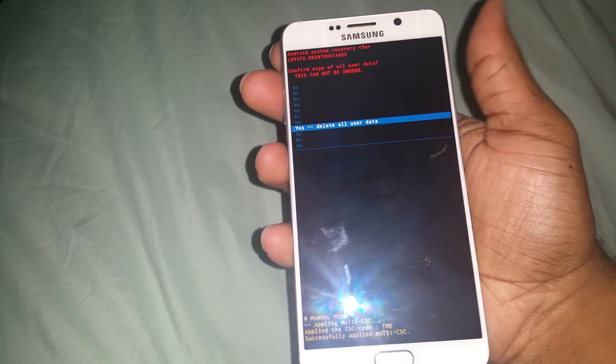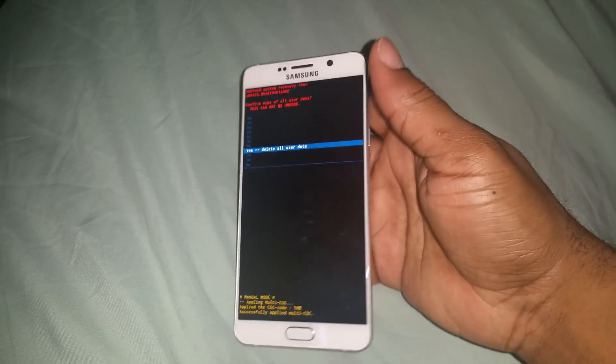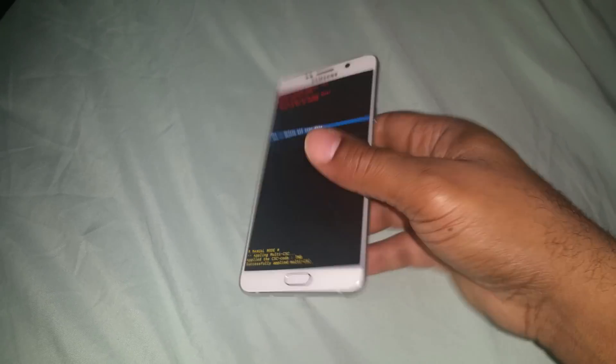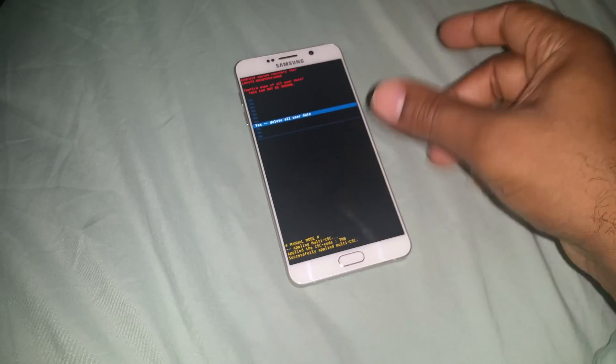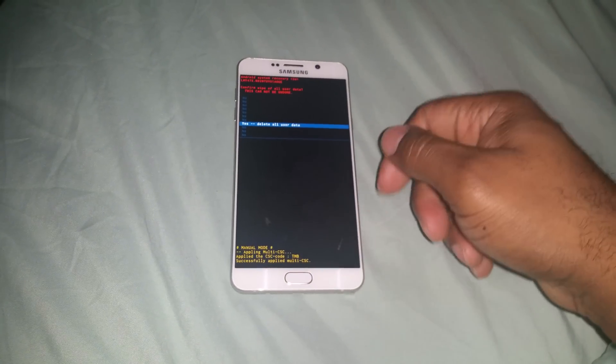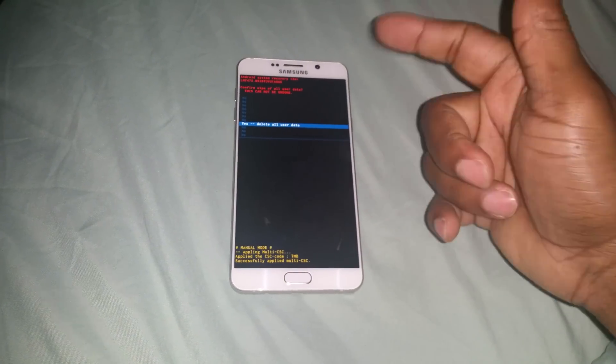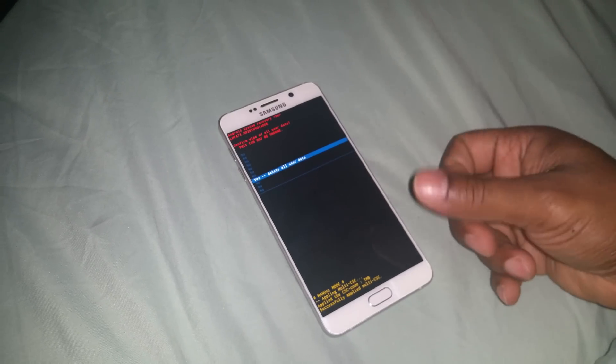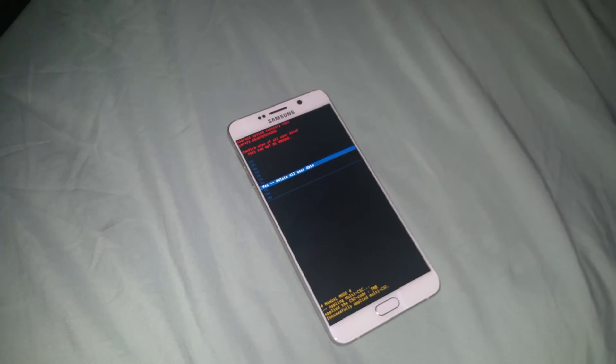yes delete all user data. I don't want to do that right now, so this is just a video helping you on how to unfreeze your Galaxy Note 5 or to factory reset it. Hit that like bar, subscribe and comment. Peace.